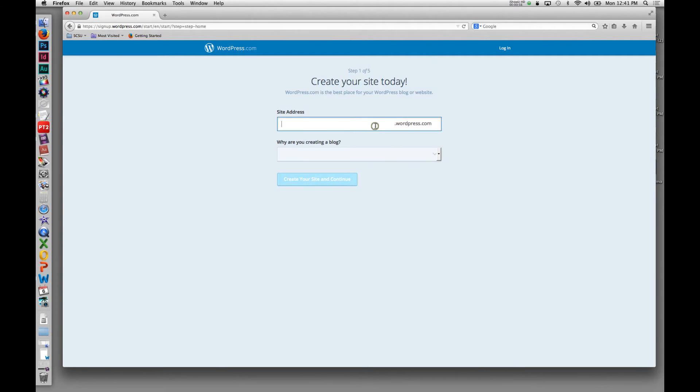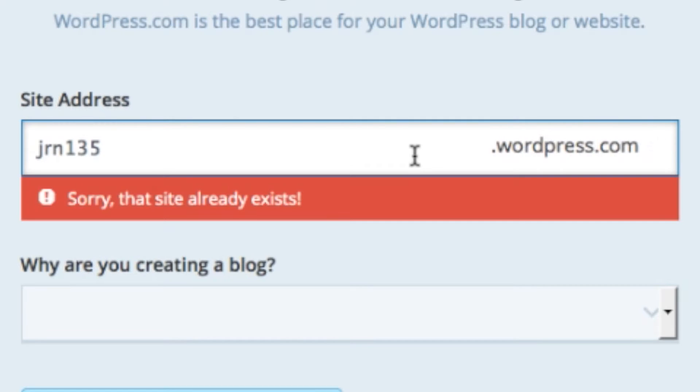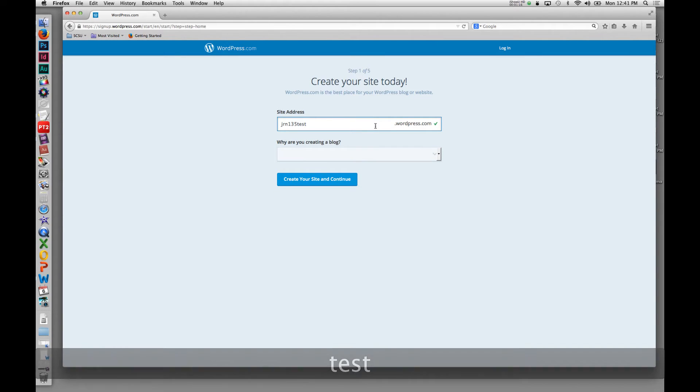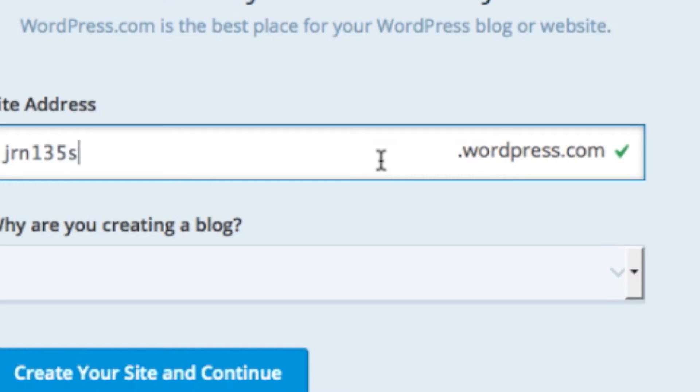You'll have to come up with an ID, an address for your WordPress blog, so try to think of something that is in tune to what you're doing. So if I was doing this for the class Journalism 135, I might type that in. You'll see it will tell you if someone already has that site, so you can try different combinations. You know, we can do journalism 135 scsu, see if anyone has that, and a little check mark will show up if it's free.